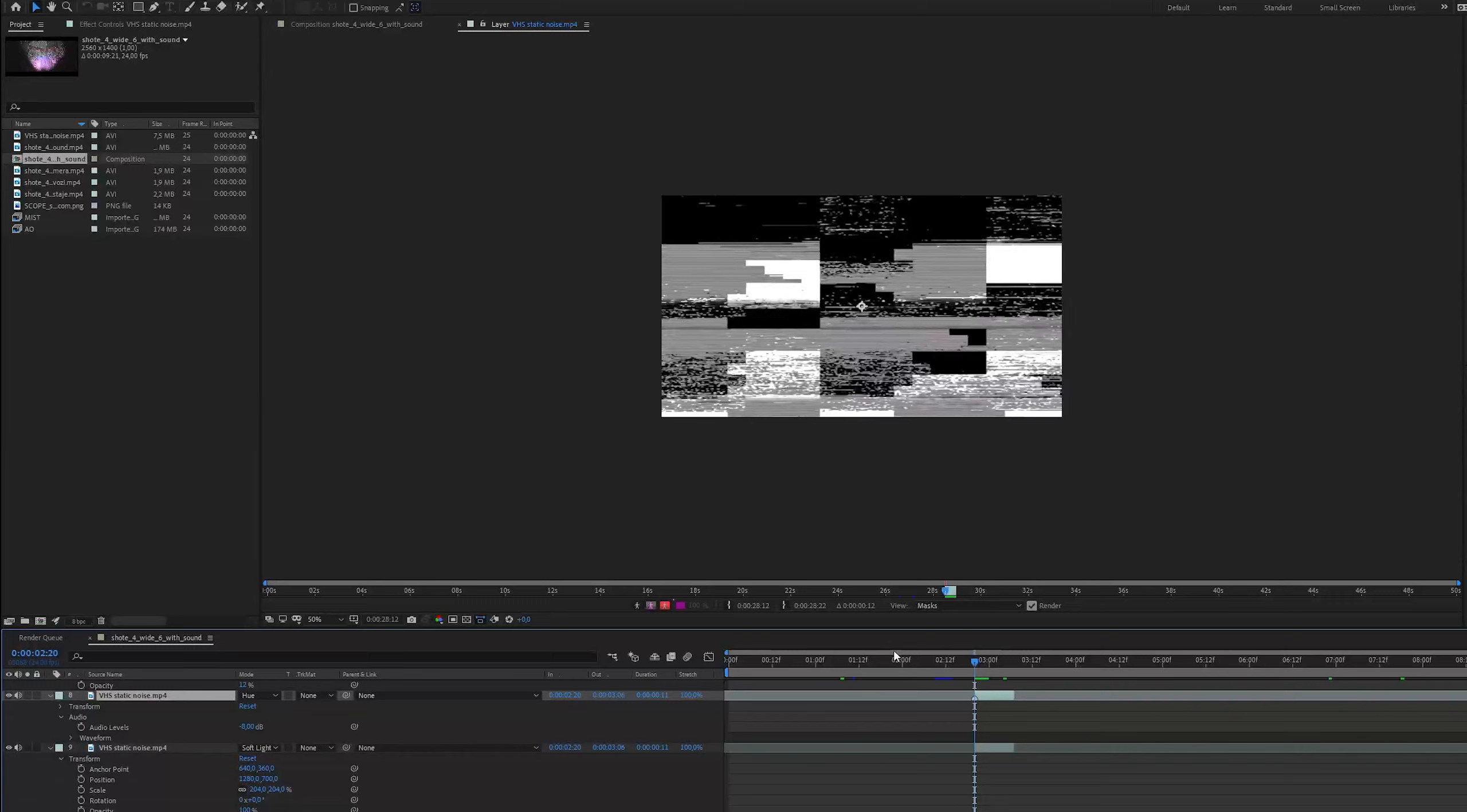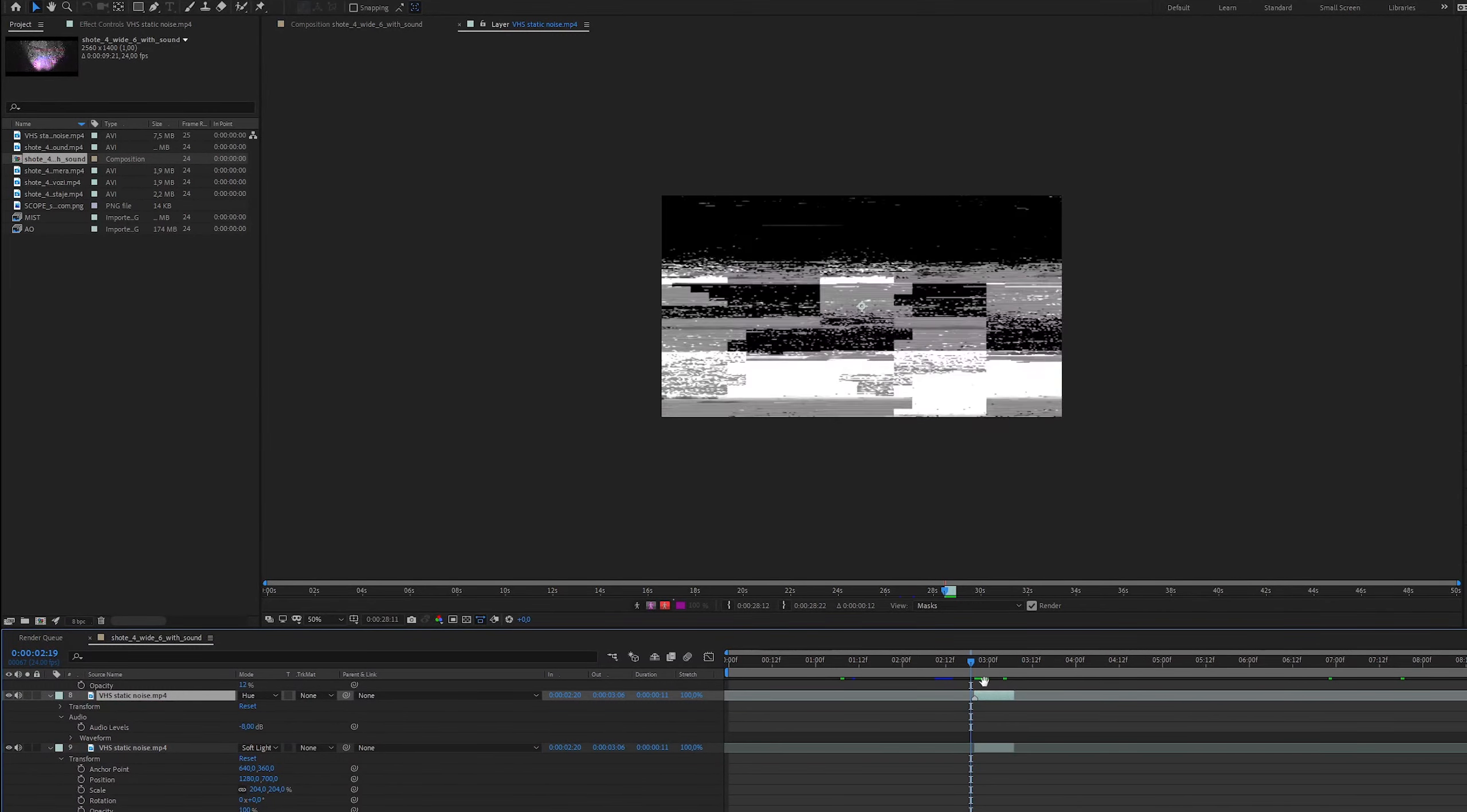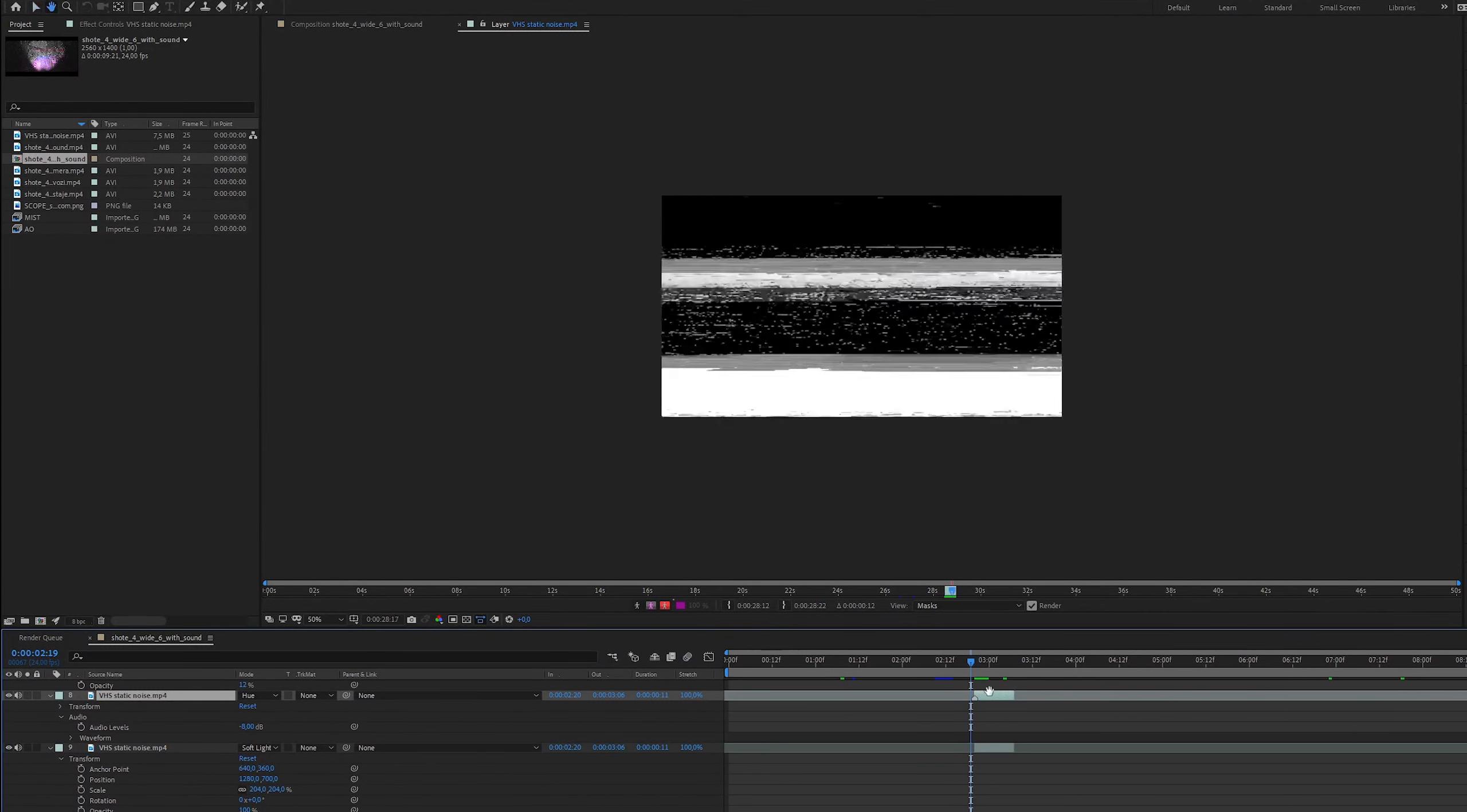I also put this glitchy video several times with different blending modes above the animation and I get this.